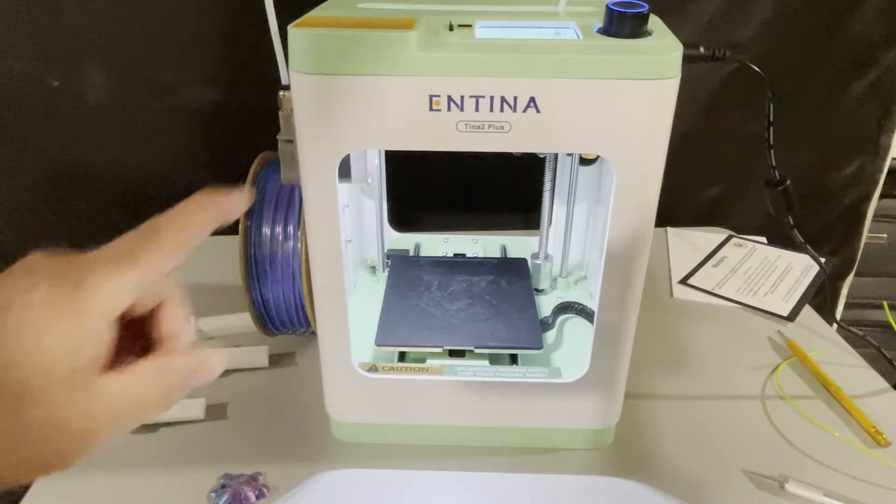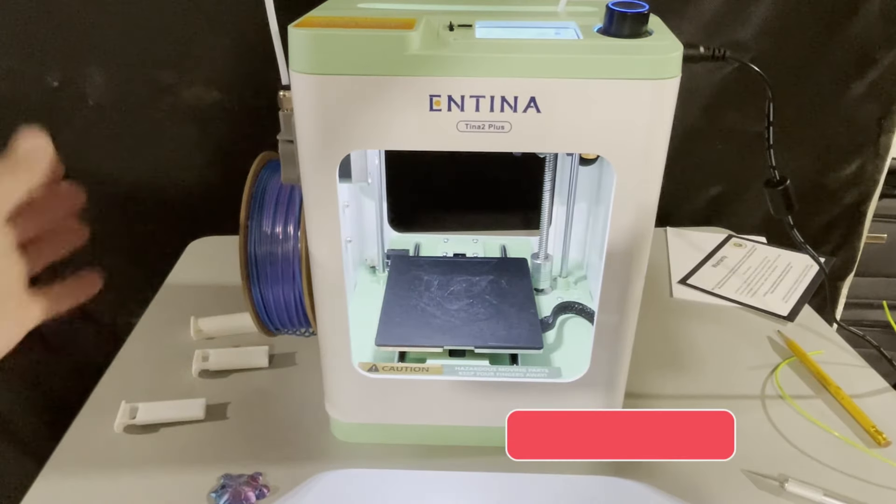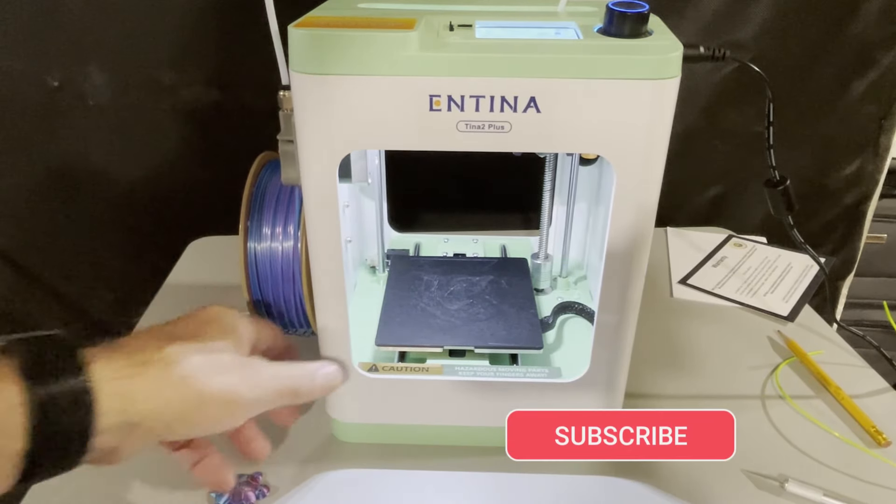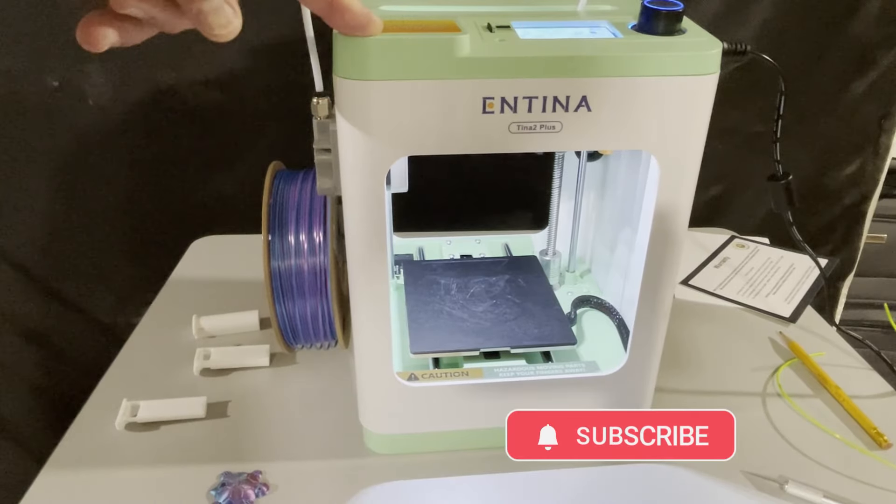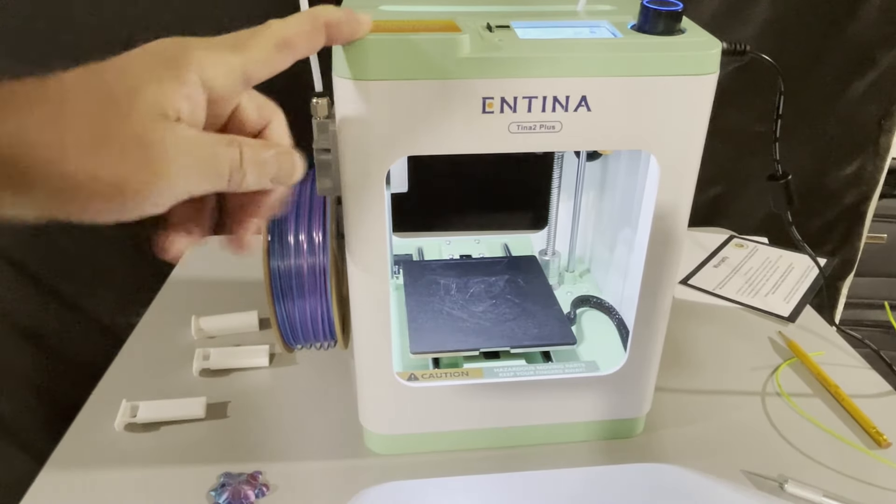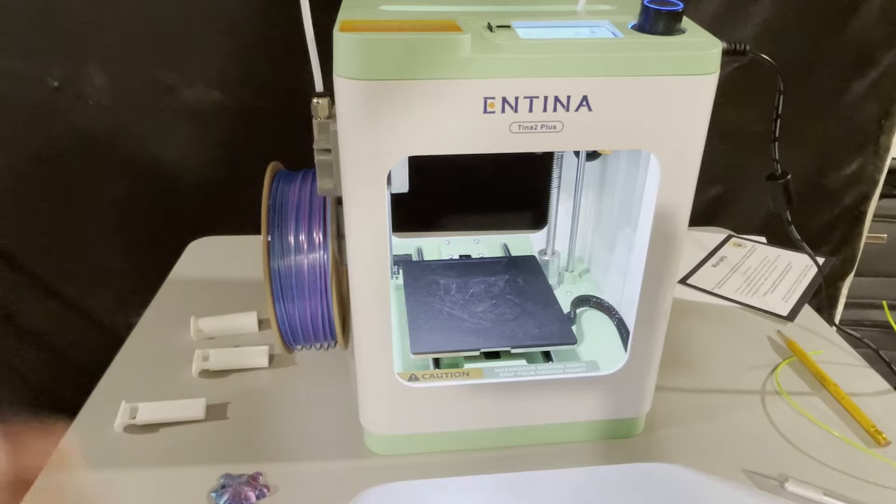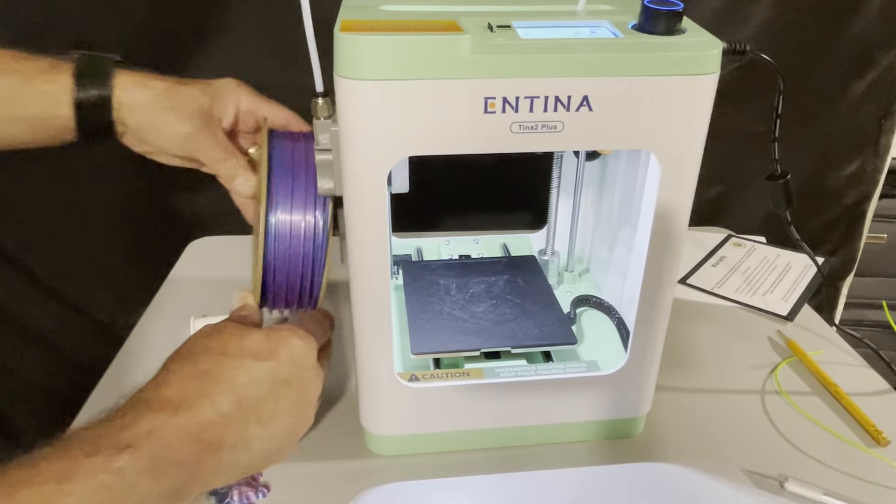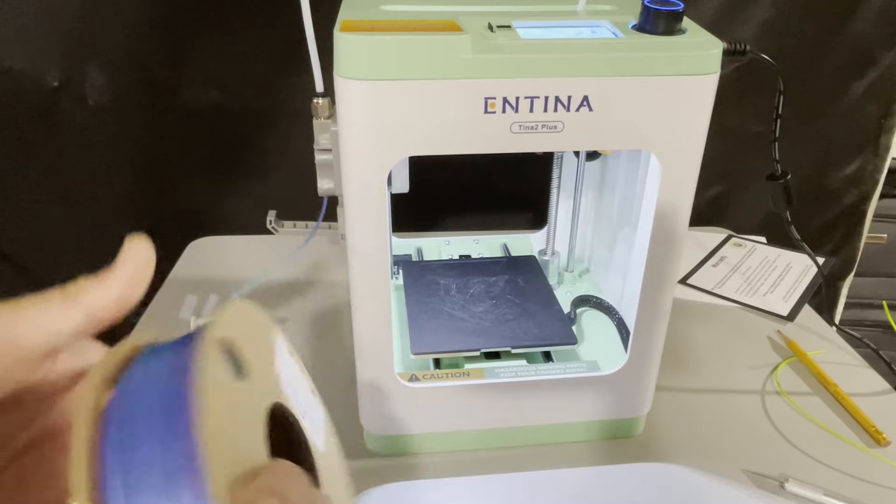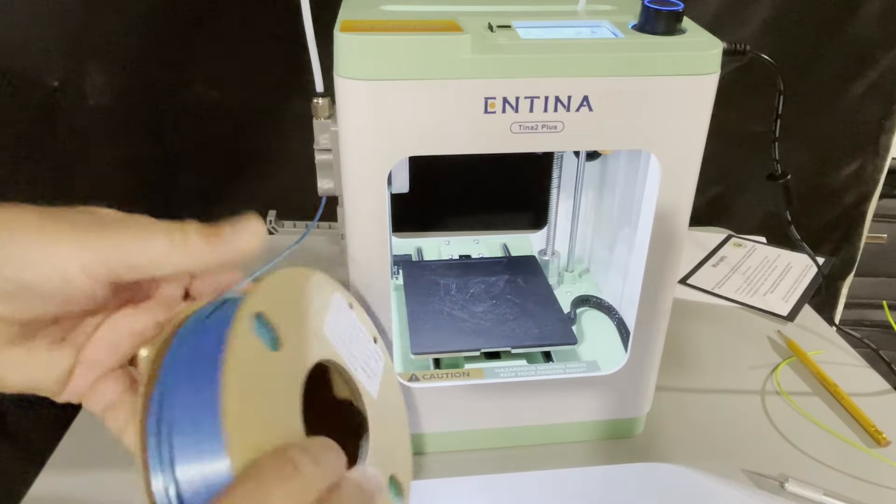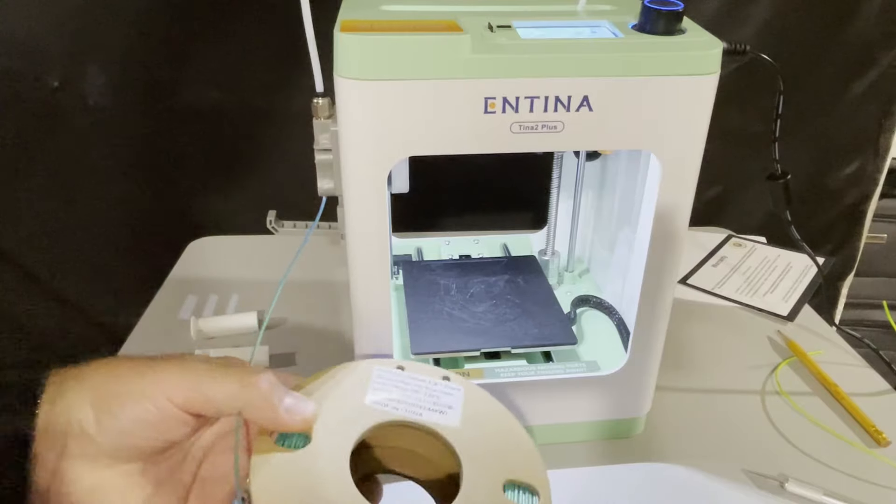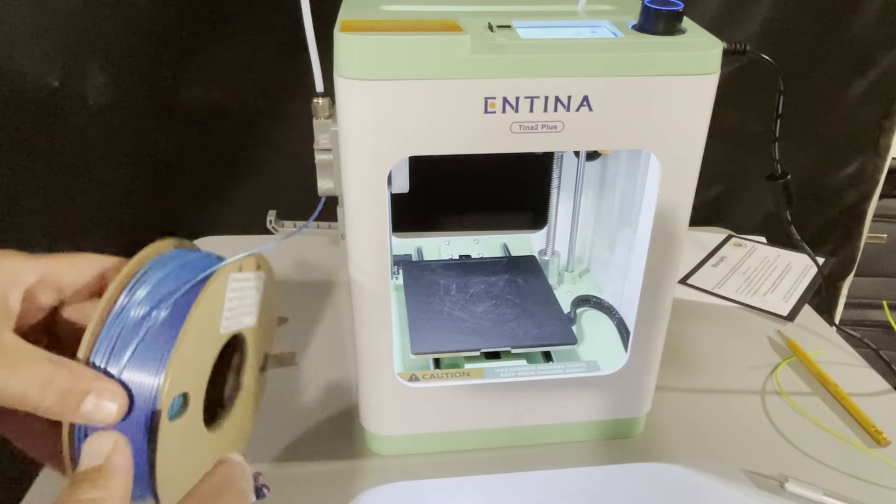Alright everybody, we are back with the Tina 2 Plus, and check it out, we've got new custom filament. Now Entina did have a sticker that said don't use anybody else's filament. I contacted them, they said it's fine, but they can't guarantee it's going to work. Now I bought a standard 250 gram roll from a company called Z-Bot. It is awesome fun silk, but watch this.